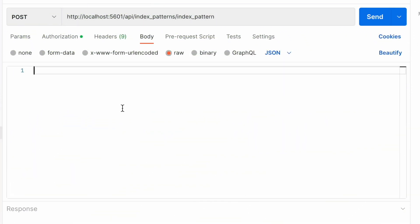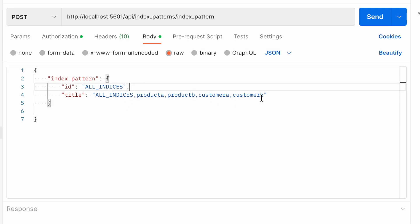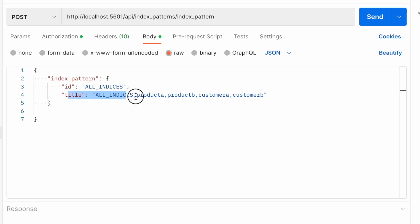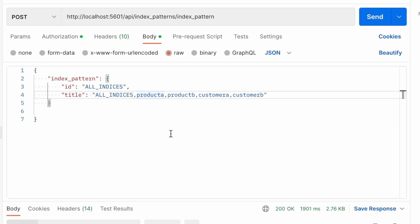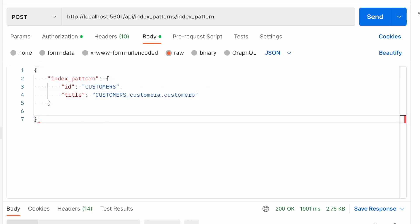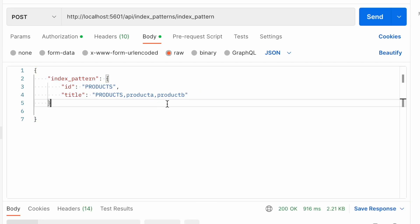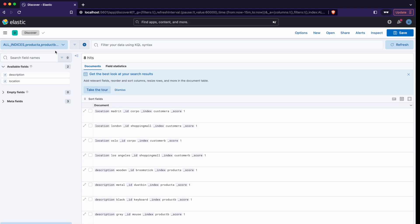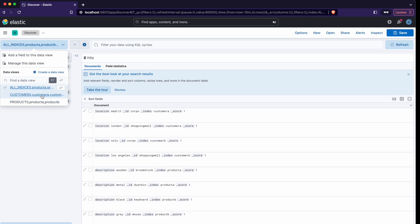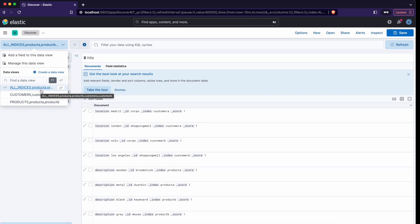This is the deprecated API for index pattern creation. You can notice that I'm using the ID 'all_indices' and the title starts from 'all_indices'. The title contains index patterns, so in this example it's a list of all indices except a prefix. The products, customer, or all-indices name is how it's displayed. I use this prefix as guidance so I know what to expect, but it's not an elegant solution.